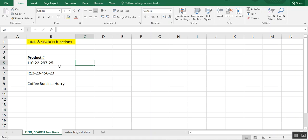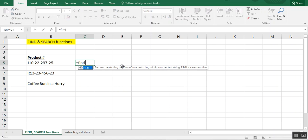We have our examples here. The first one is some product numbers with dashes. And let's say I want to know where that first dash is. The basic find formula is equals find the text that you want.